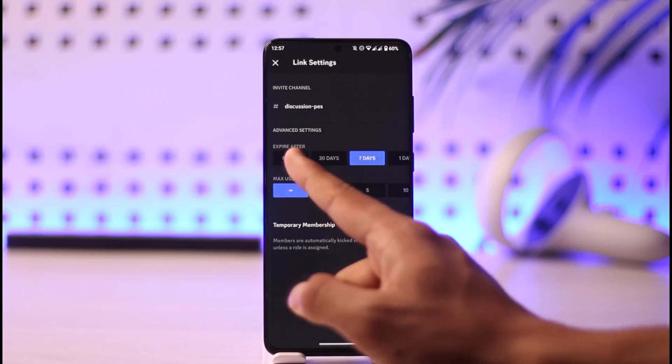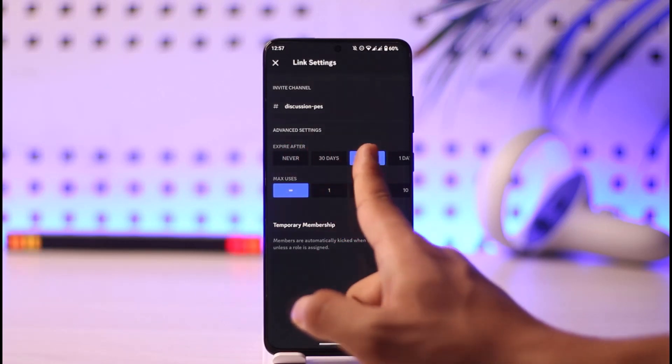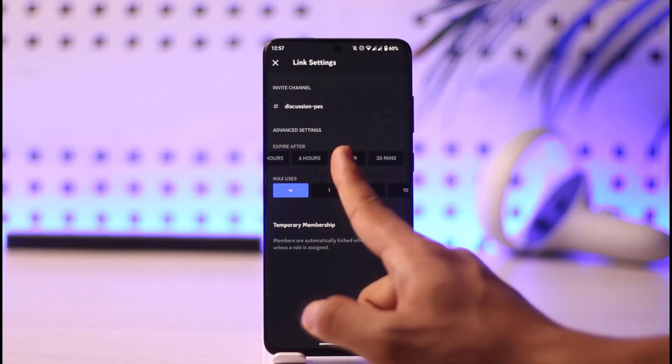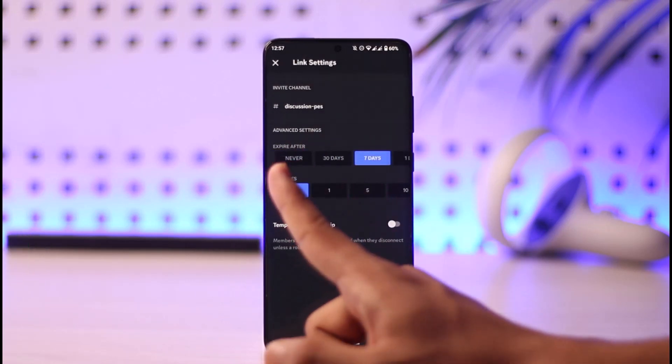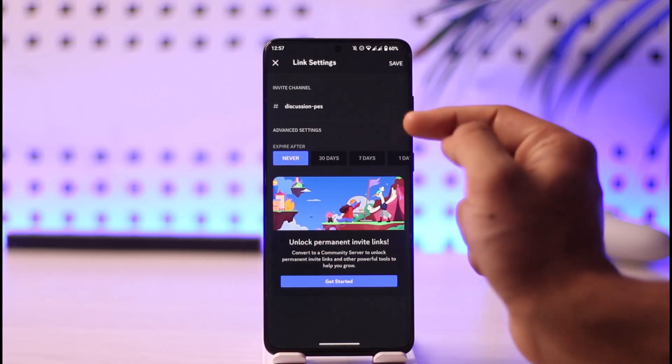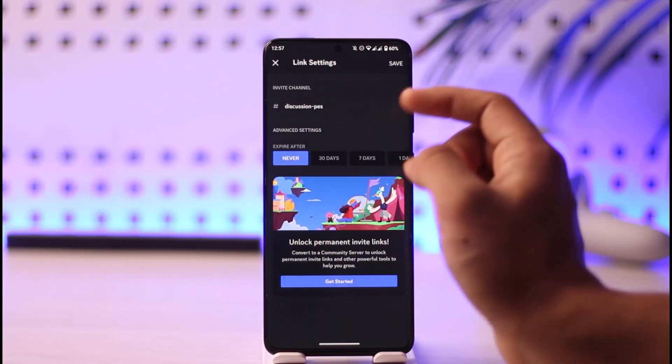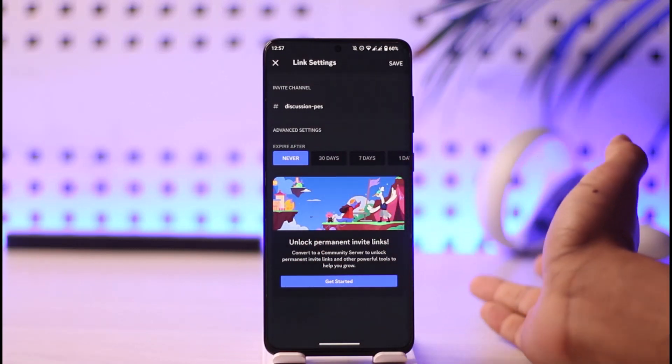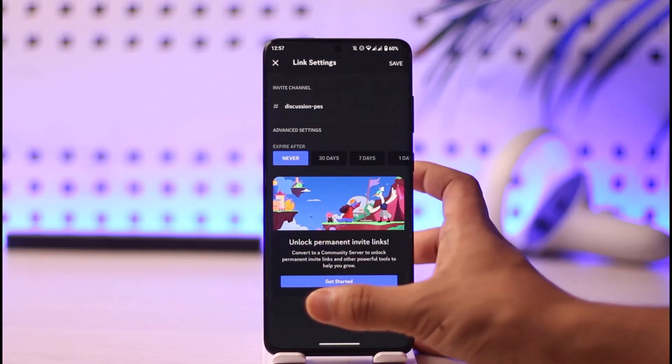So if the person who sent you the link set it to any of these periods, the link could have already expired. If they fortunately set it to 'Never,' then the link will never expire—you can join no matter how many days or years have passed.